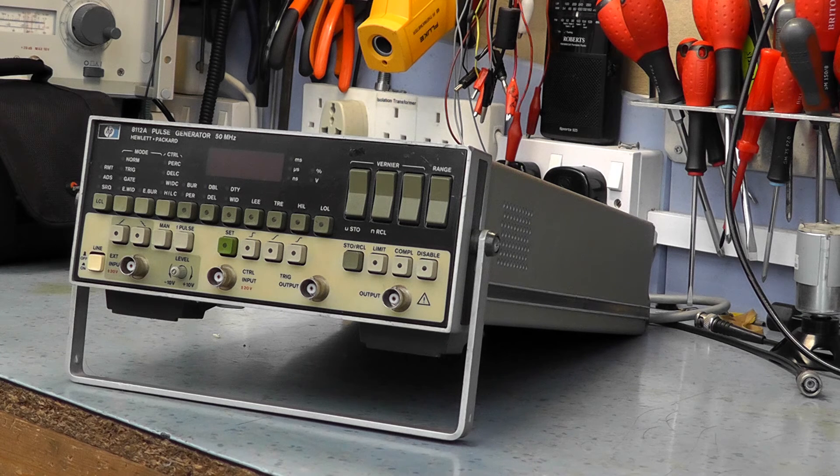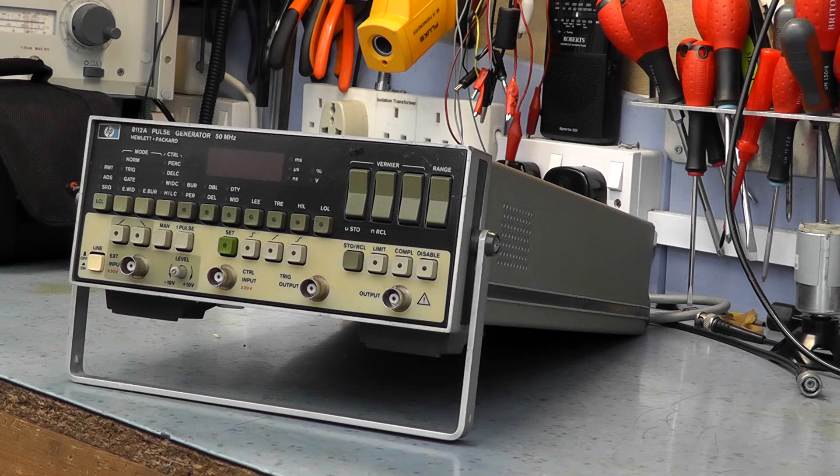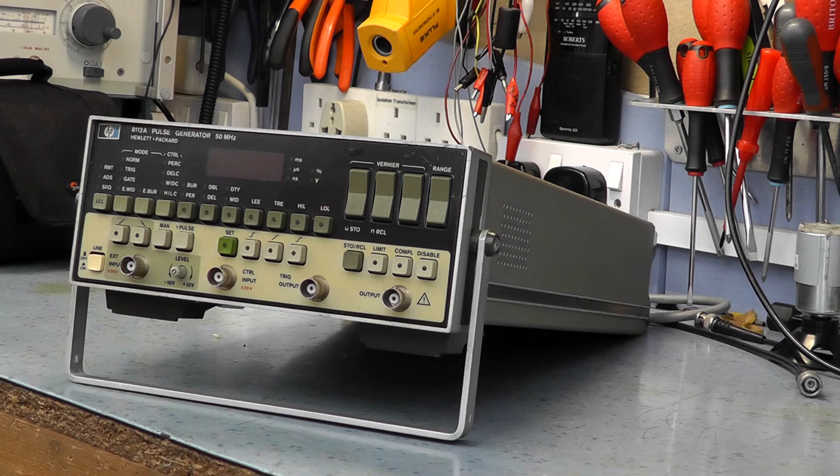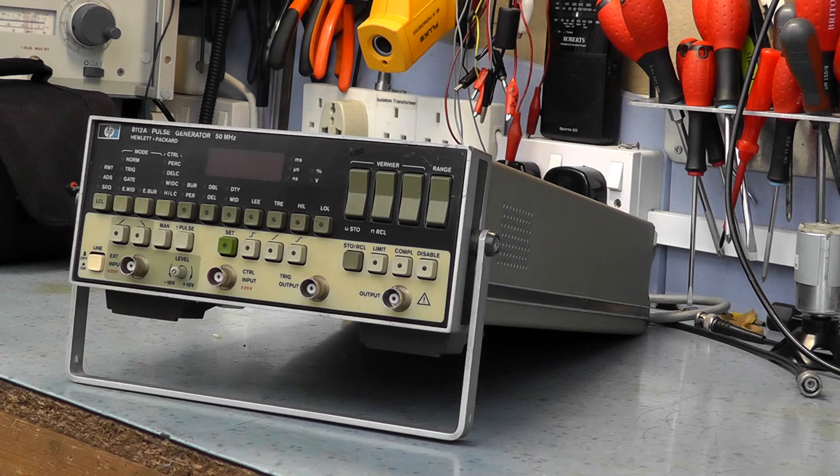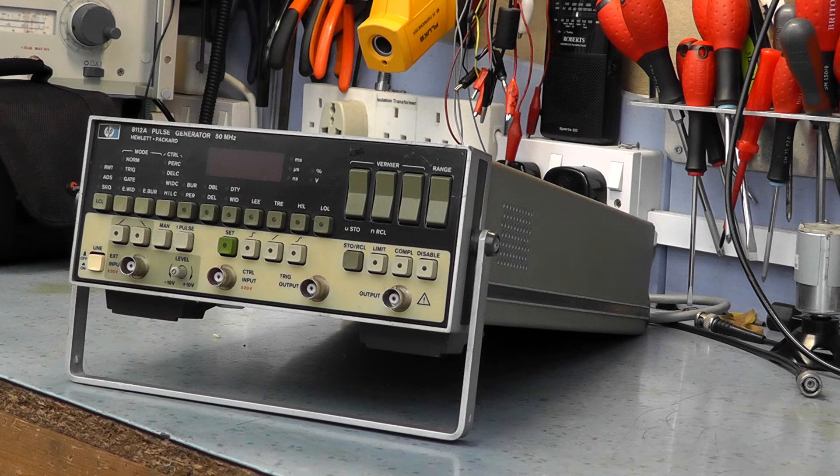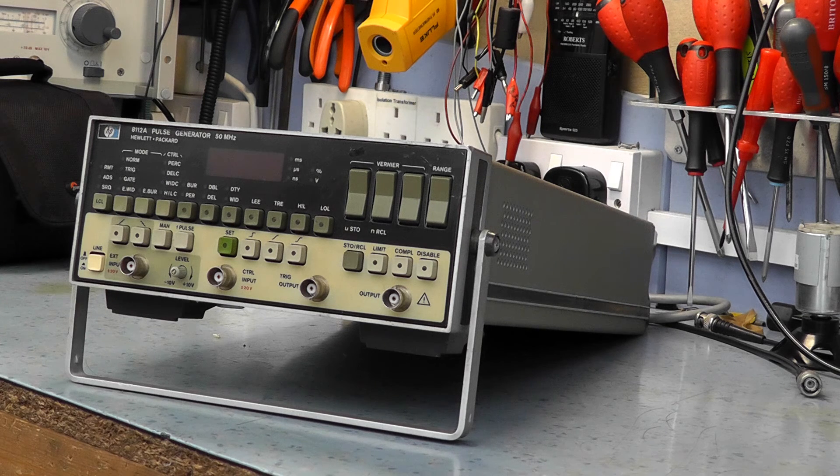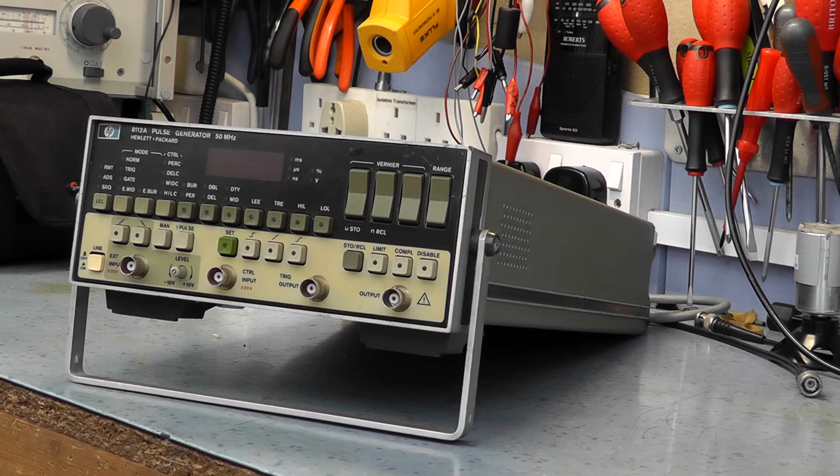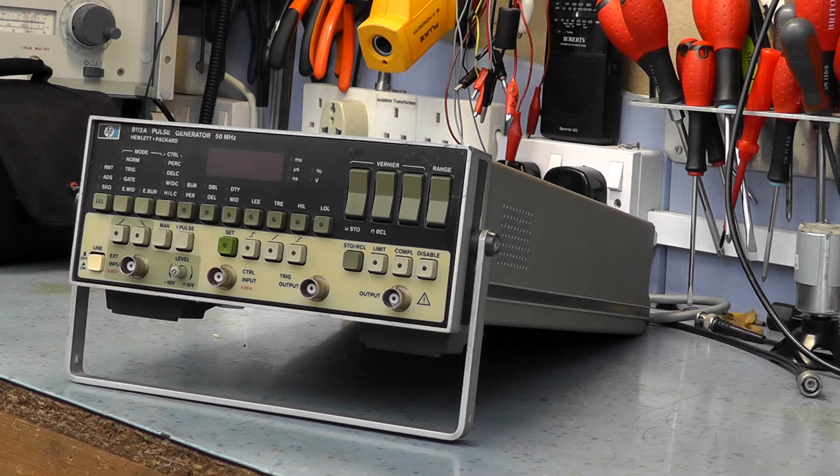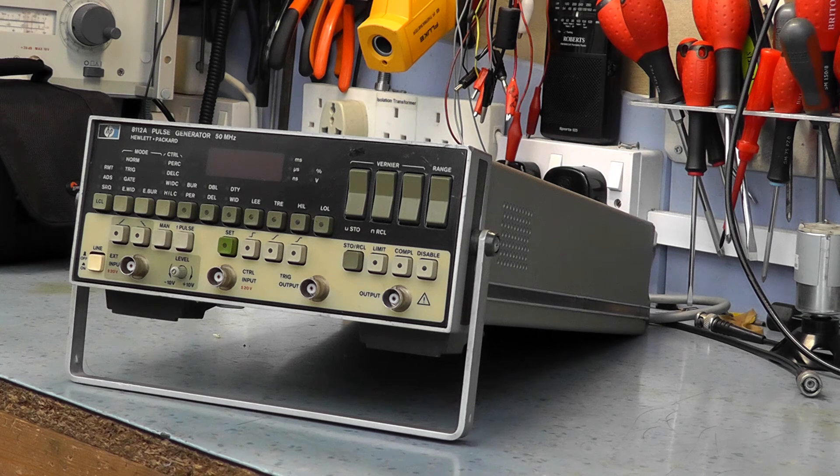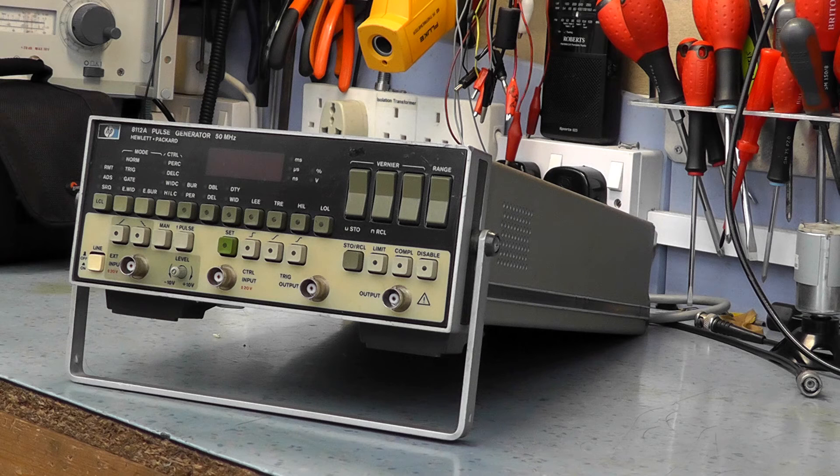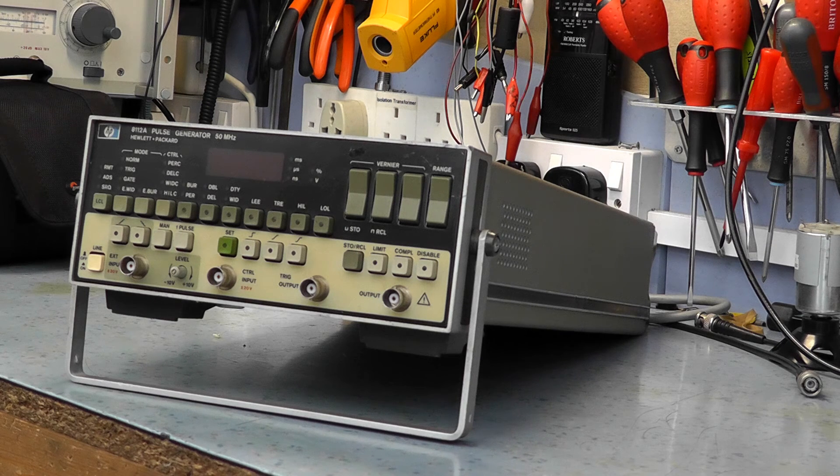One is blown output transistors. Someone suggested a 24 volt supply has failed. Or it could be a more catastrophic failure of a hybrid IC inside that's not available. I thought for the money I paid for it, it's worth a gamble.